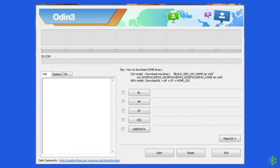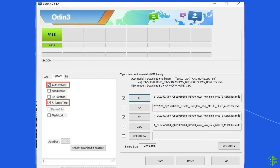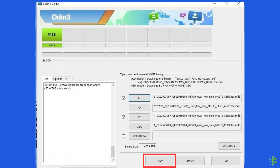Odin will identify your Samsung device automatically. Choose the AP or PDA option to upload the firmware to your phone. Ensure to choose the stock firmware option that you downloaded earlier on your computer for your mobile. After that, check if F. Reset Time and Only Auto Reboot settings are selected. Press Start to begin the process of repairing your Samsung mobile phone error.